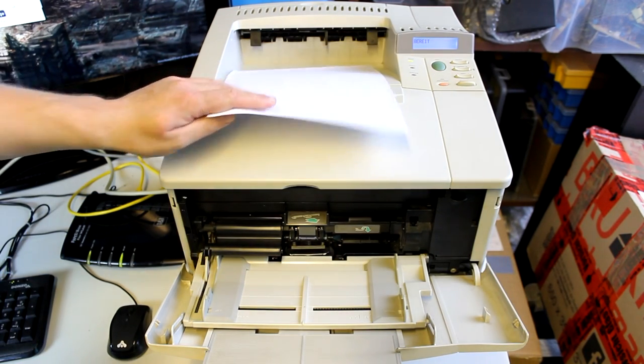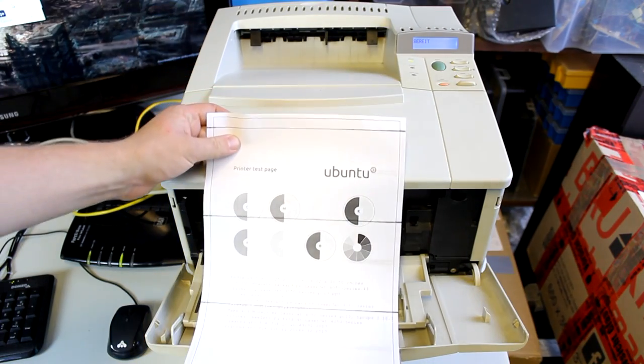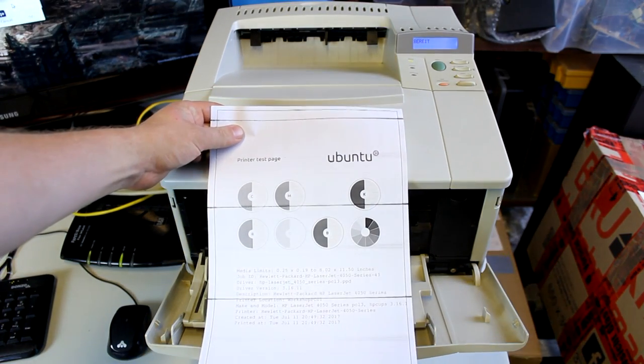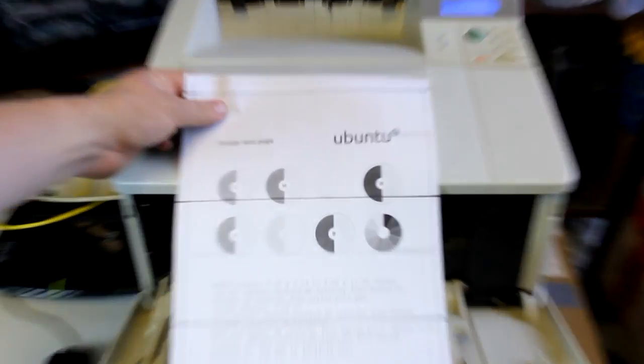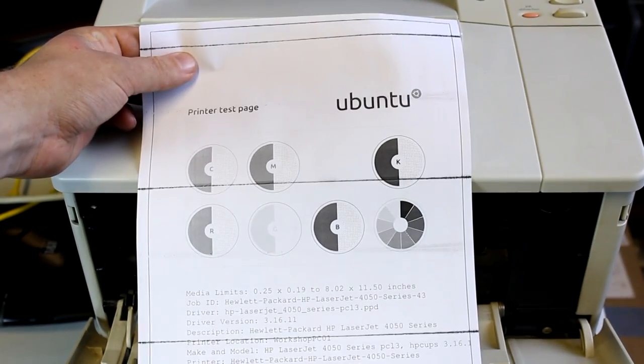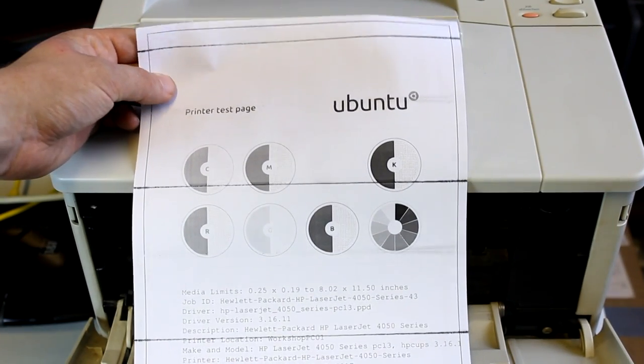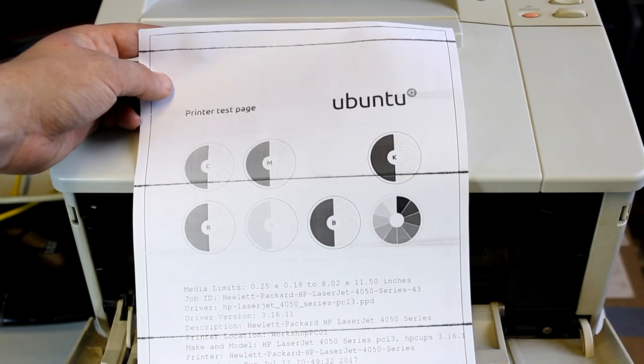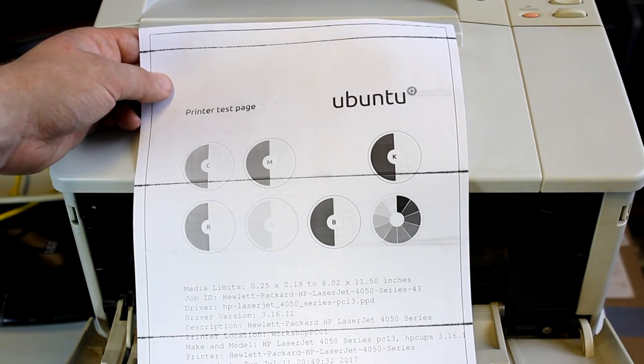We can see that unfortunately there are some dirty horizontal lines at, it seems, equidistant distances on the paper. I would think that this is probably just a cleaning issue and has something to do with the drum inside the laser printer itself, and well, I will have to do some research on that and maybe repair that later.